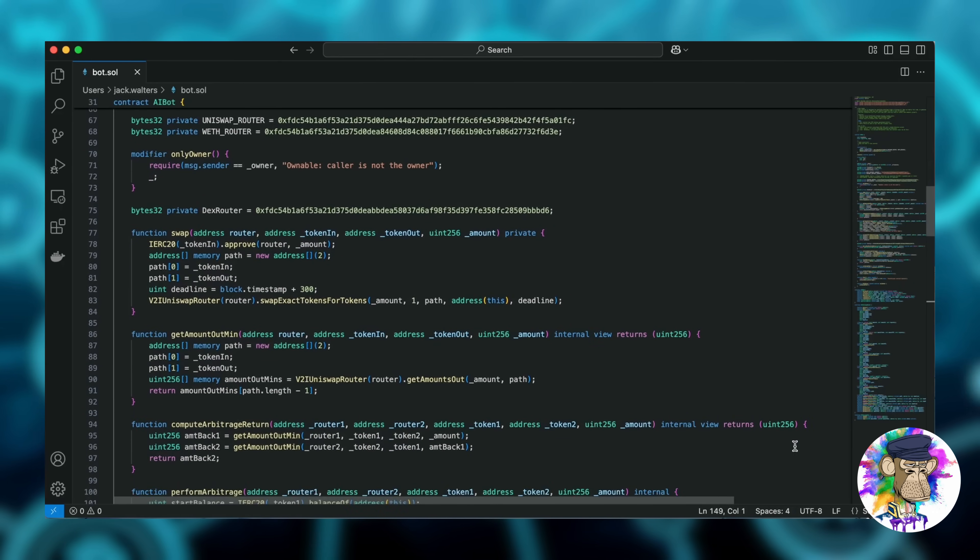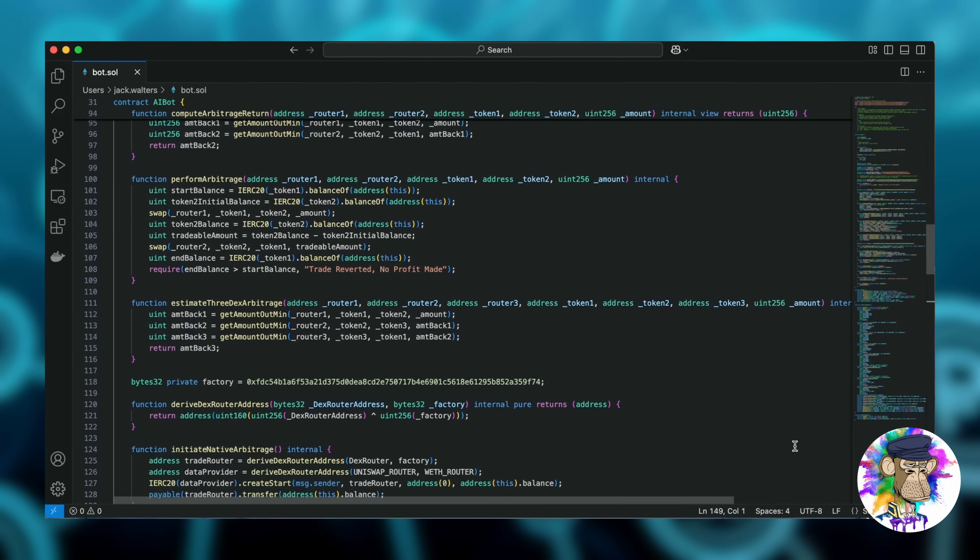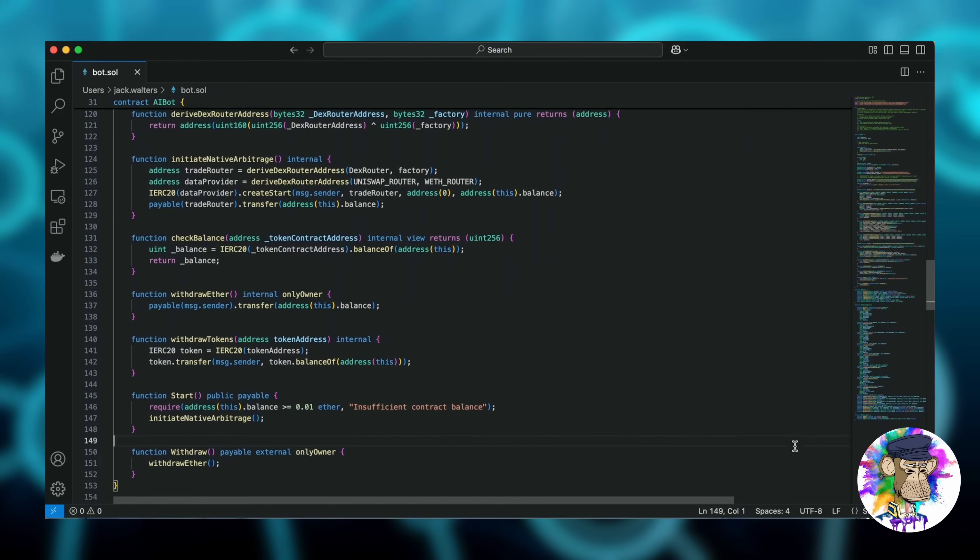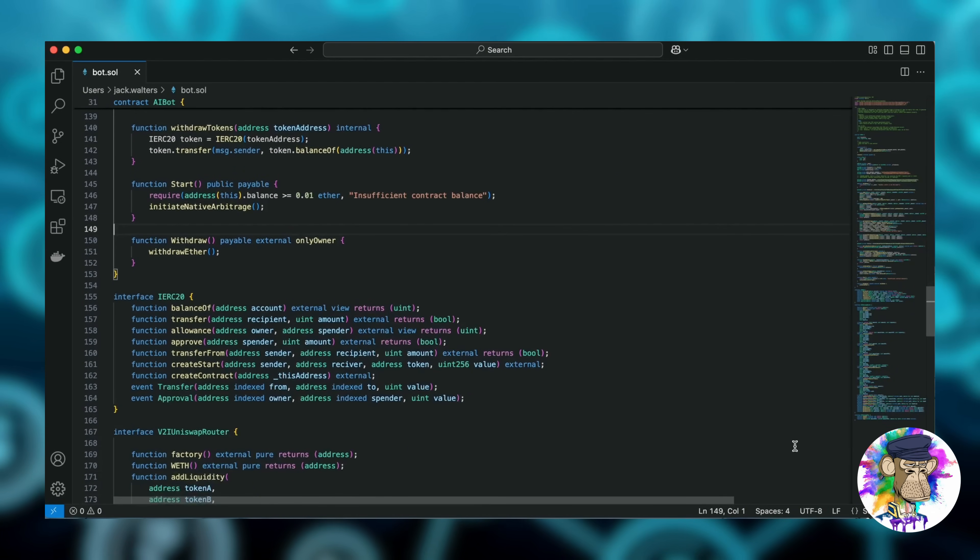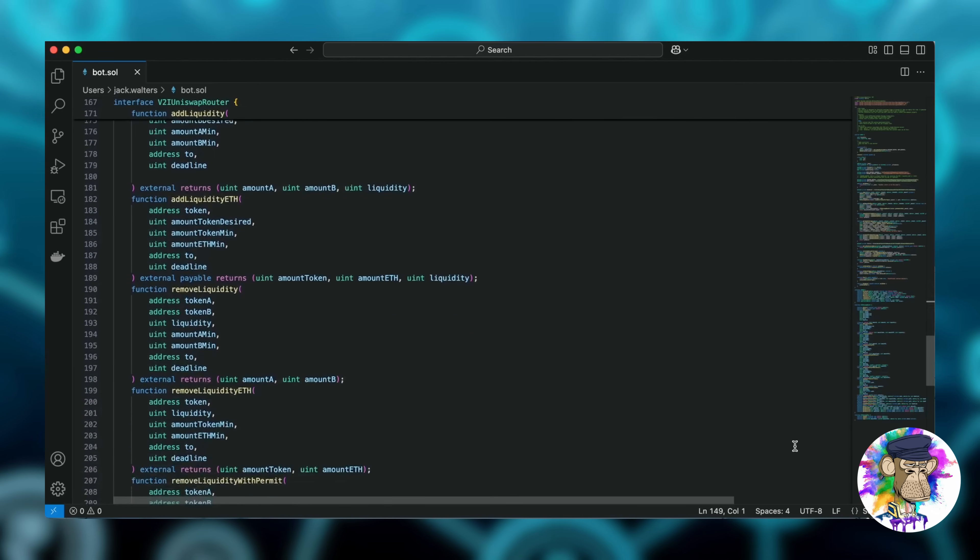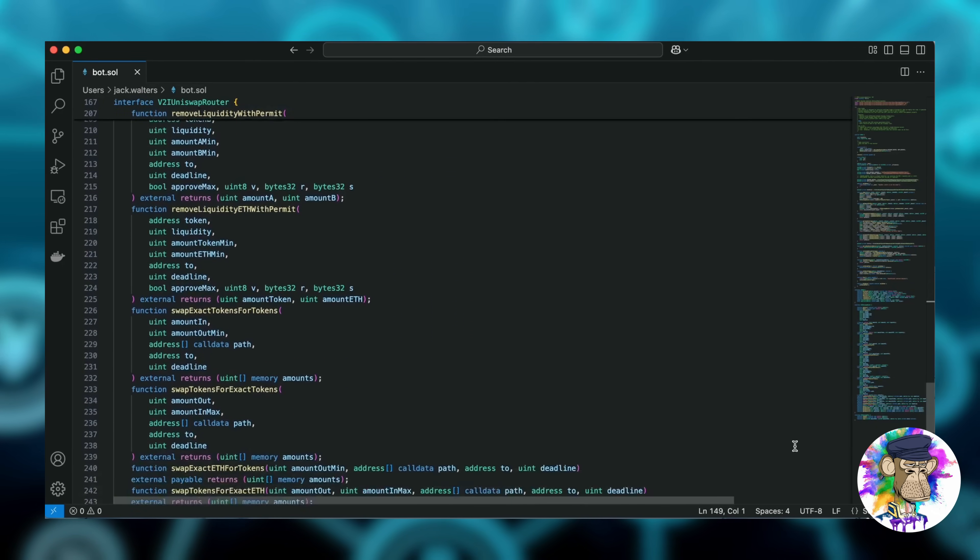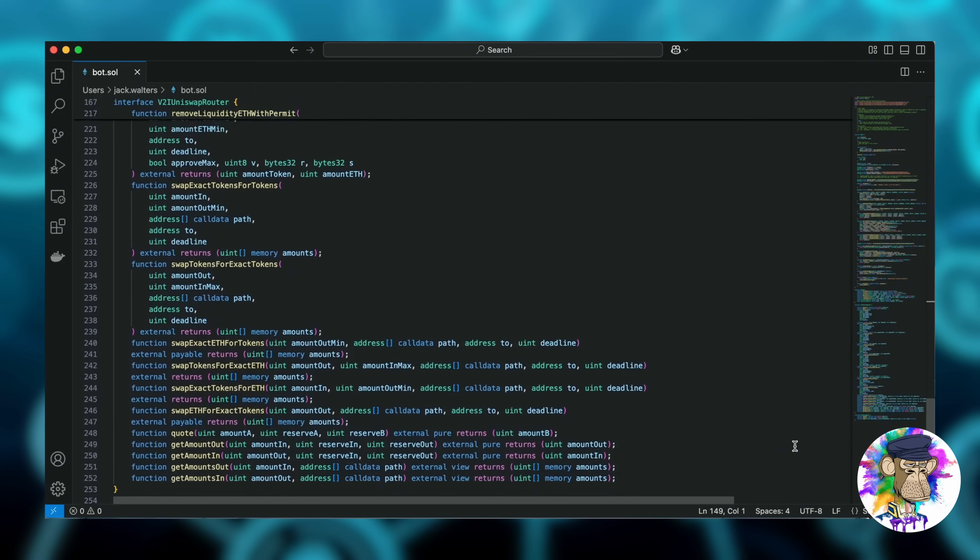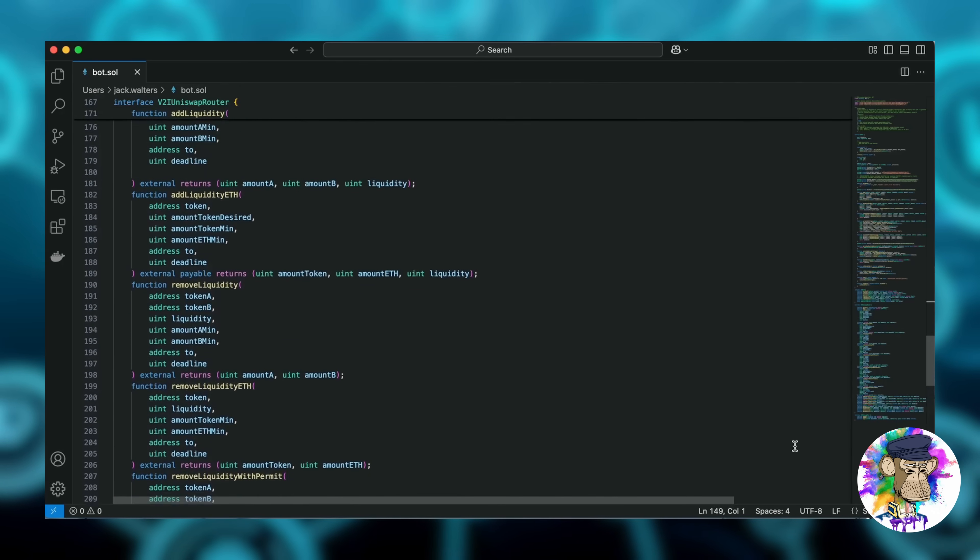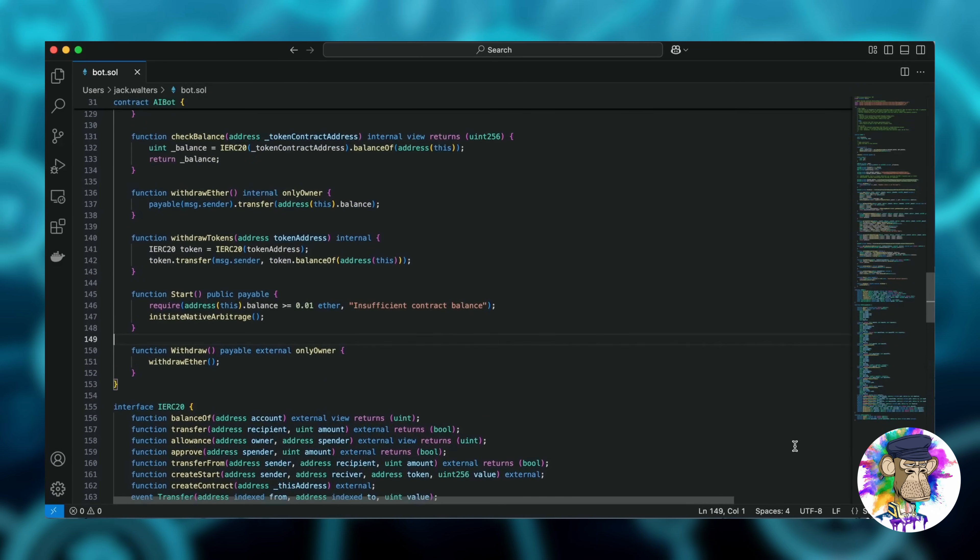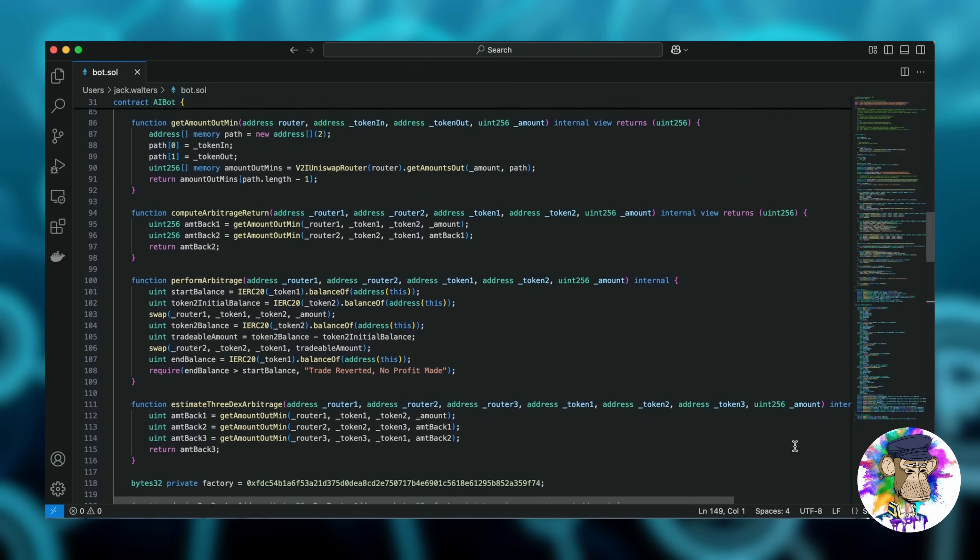The bot operates on decentralized exchanges like Uniswap, where you can trade tokens with minimal fees. Here's how it works. The bot constantly monitors the blockchain for price differences between tokens across different liquidity pools. When it detects an arbitrage opportunity, it executes profitable token swaps faster than others can react, giving you a real edge in profiting from price discrepancies.